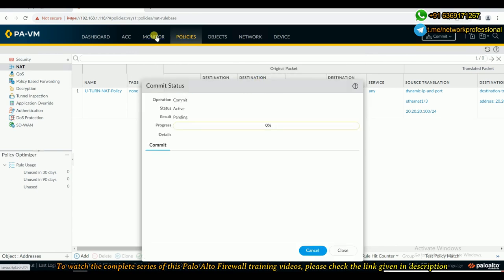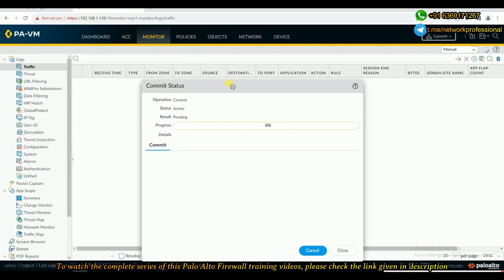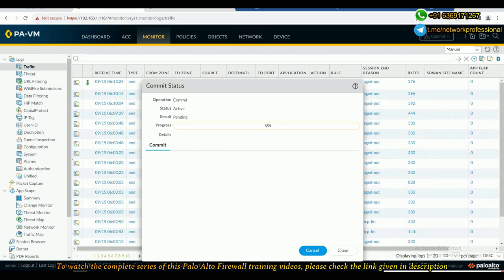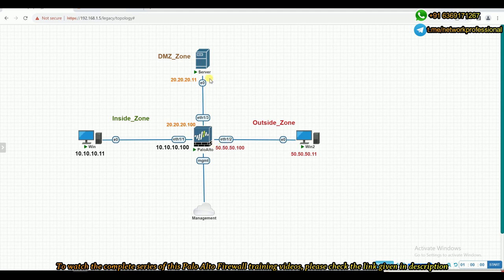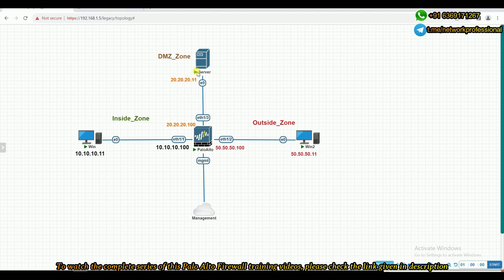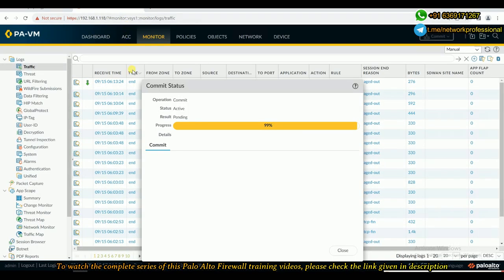Let the commit take some time. Once committed, we'll go to our client machine and initiate traffic toward the outside interface. When you initiate toward that interface, the request goes from inside zone to the outside zone, hits that interface IP, and as we have destination NAT configured, it will be NATed to the server IP and redirected. Through the DMZ interface with source NAT configured, when it crosses through, the source IP is translated to the 1/3 interface IP.